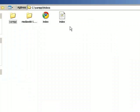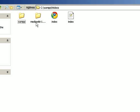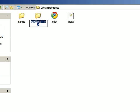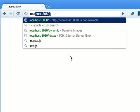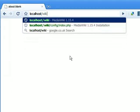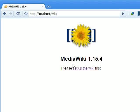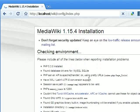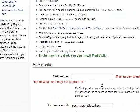Rename the folder to wiki and on your browser go to localhost/wiki. Click on the first link and you can install MediaWiki from here.